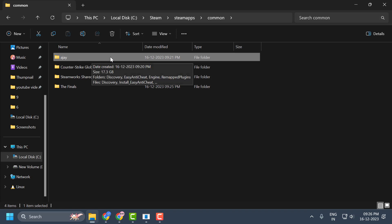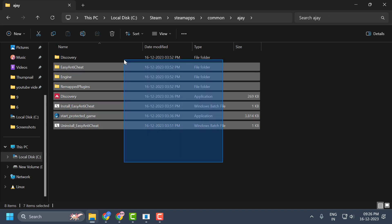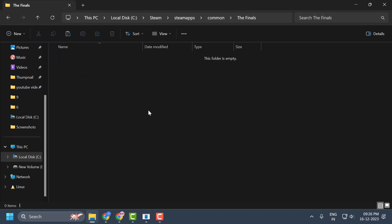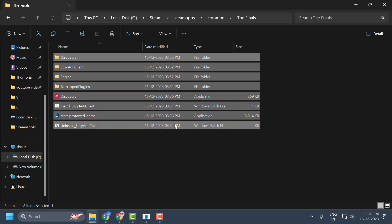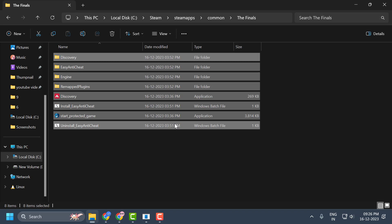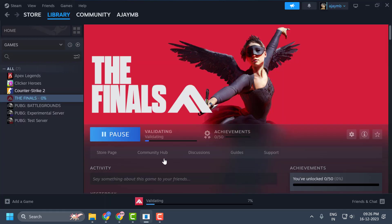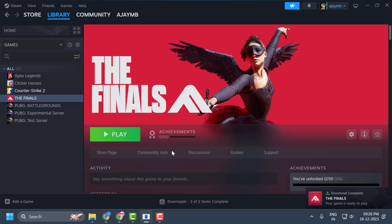Open the folder we created earlier and cut the game files, then go back to The Finals folder and paste them there. Now install the game again — click Install and don't make any changes. As you can see, it will not download the files again — it will verify the existing files instead, because the files already exist. This process only takes a few minutes, not as long as a full download. Once the verification process is over, open the game and check if the problem is solved.